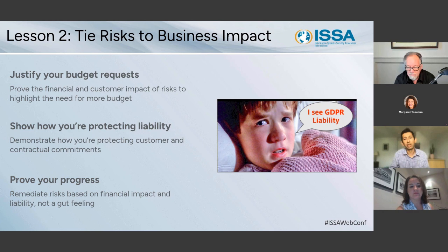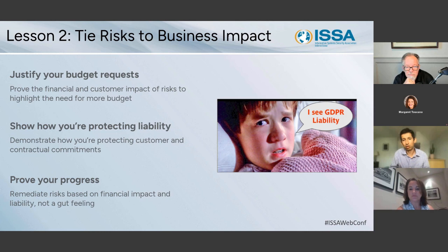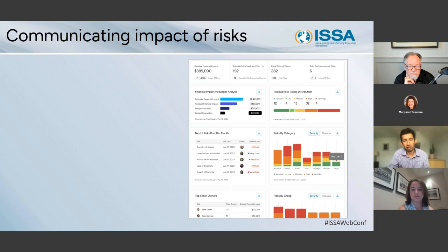One of the things I'm seeing CISOs ask for is: last quarter versus this quarter, what were my top risks? What was the investment we made to remediate them? And now how much progress have we made to make those risks less apparent, and what liability have we reduced for the organization as a result? The successful CISOs are tying their progress to the financial impact and liability reduced for the business on a regular basis.